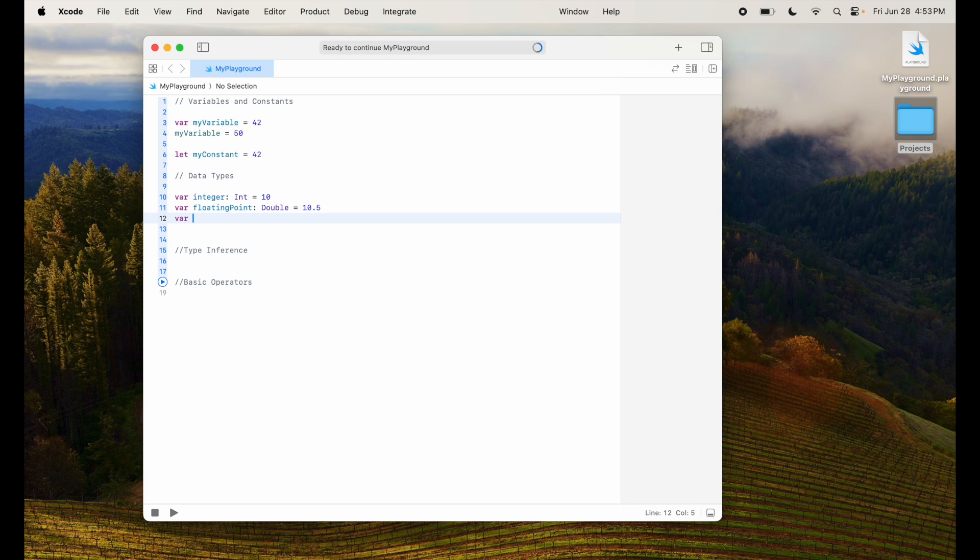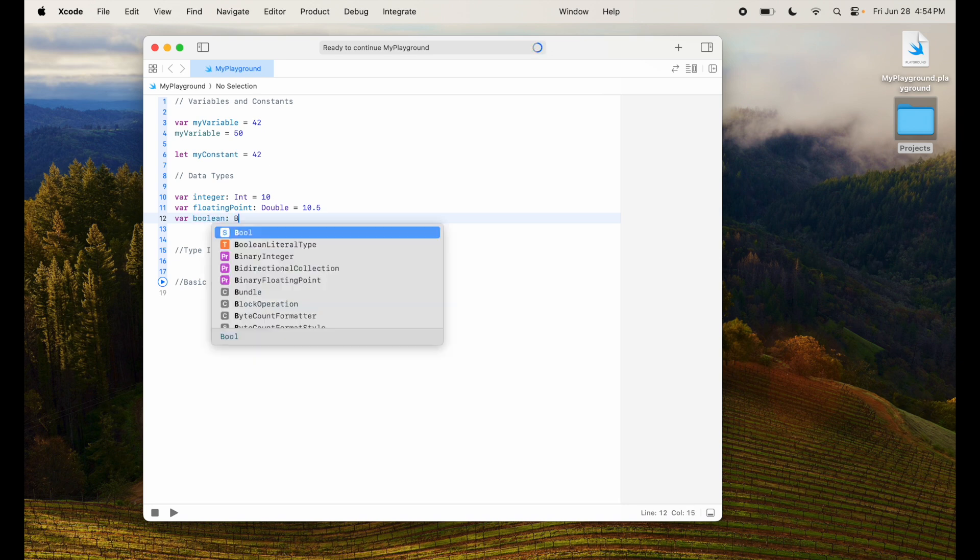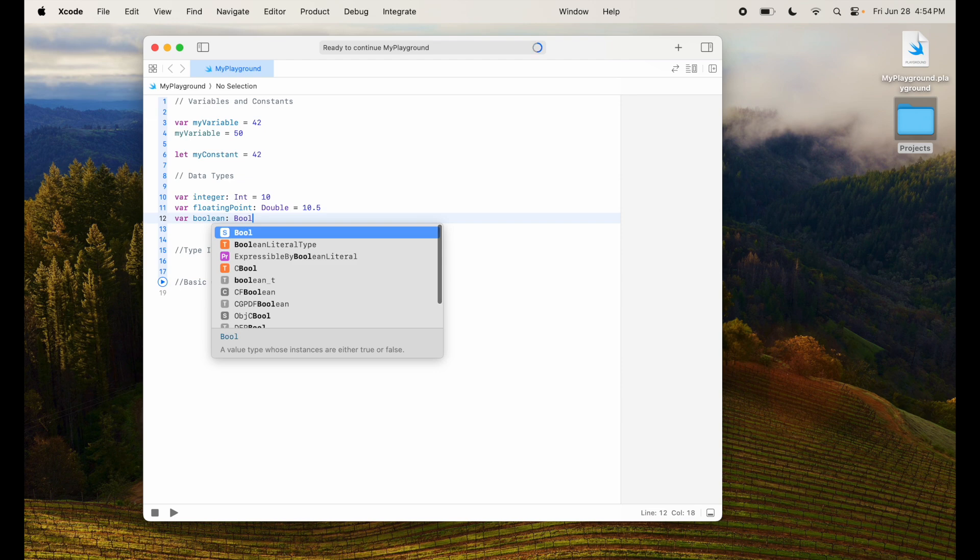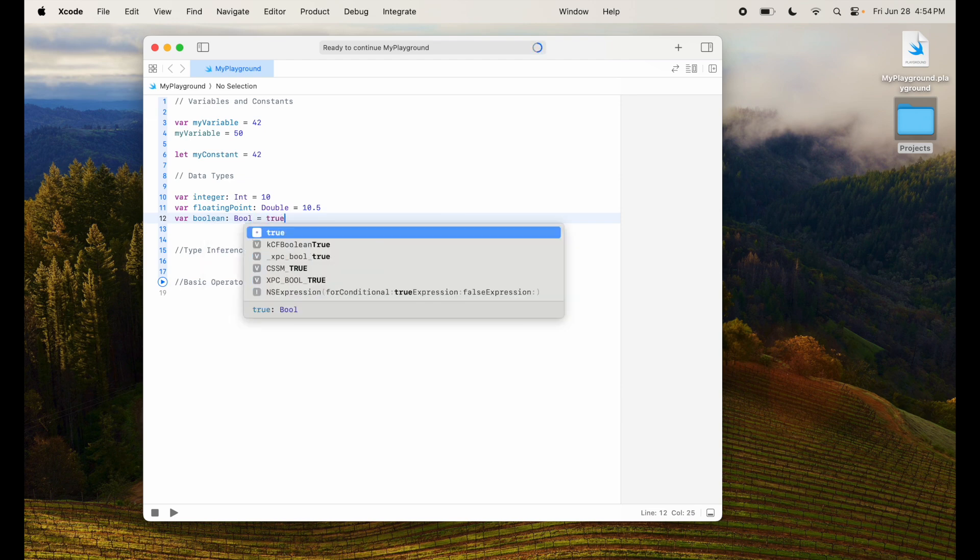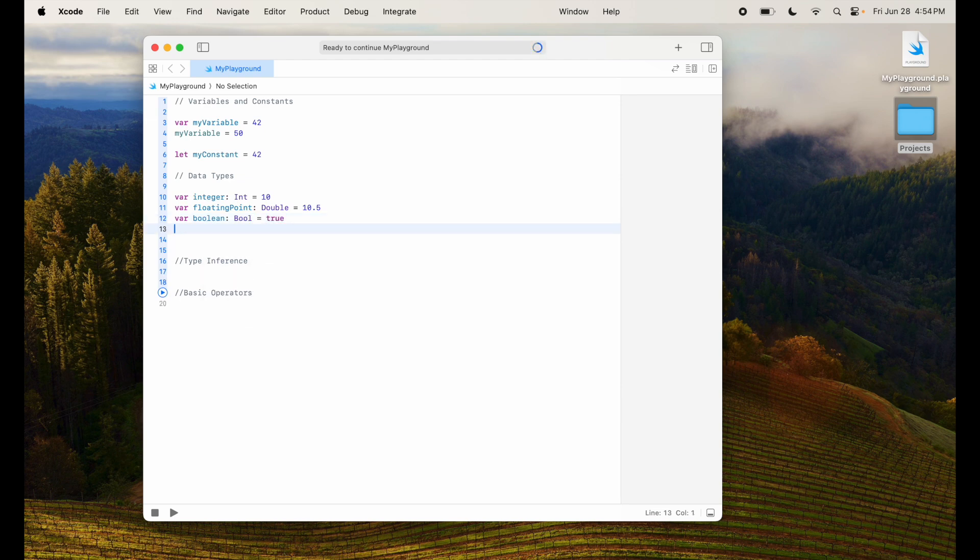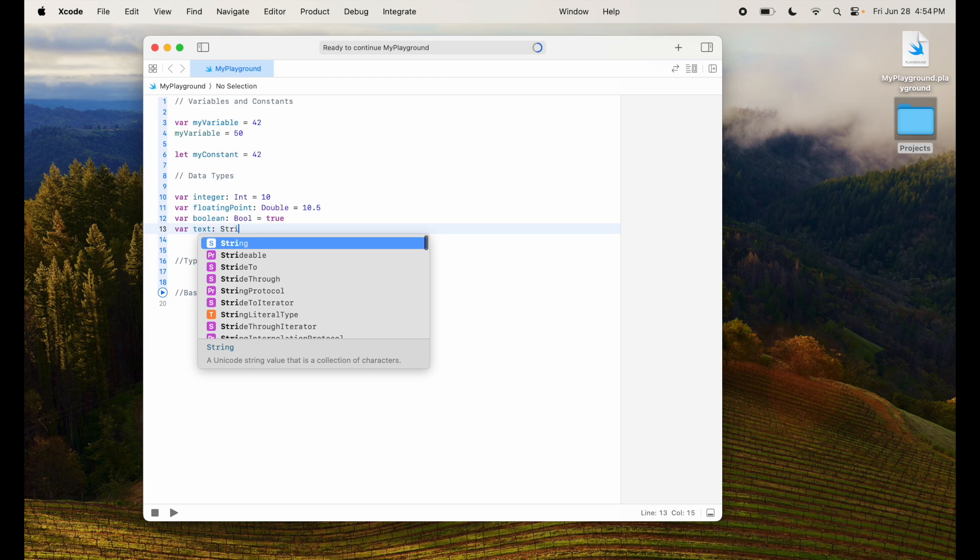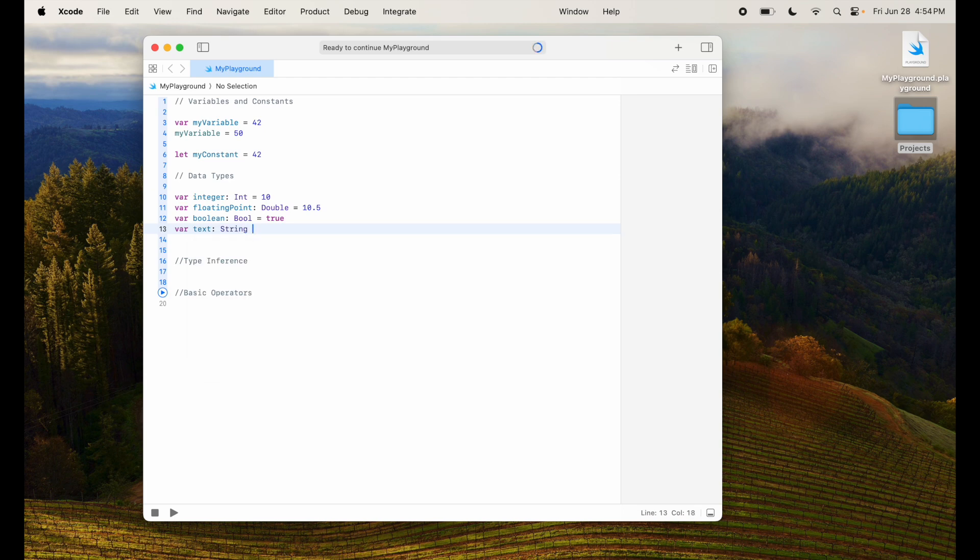I can say boolean and say this is of type boolean and the value is, you can assign true or false values to this particular variable. We have text which is string.